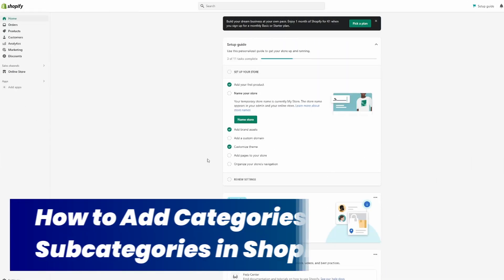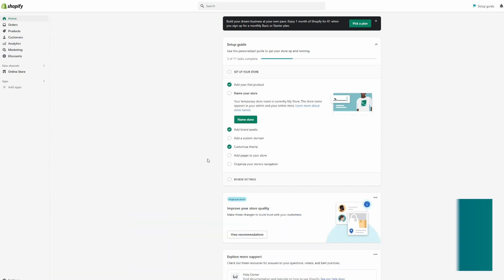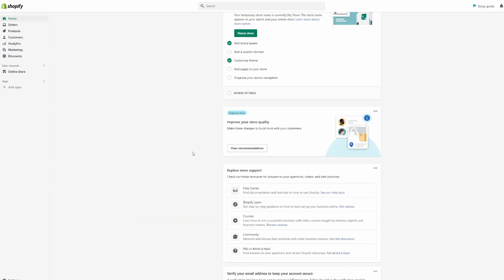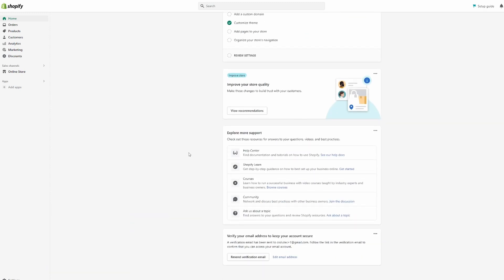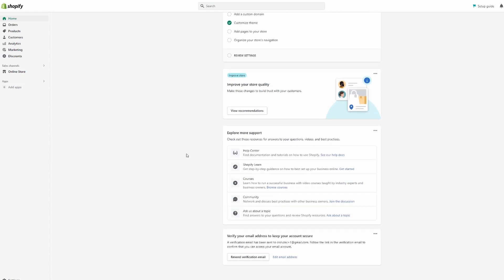How to add categories and subcategories to your Shopify store — that's exactly what I will show you in this video. If you want to make it easier for your customers to find certain products by having categories and subcategories that contain certain types of products, then this is the video for you.